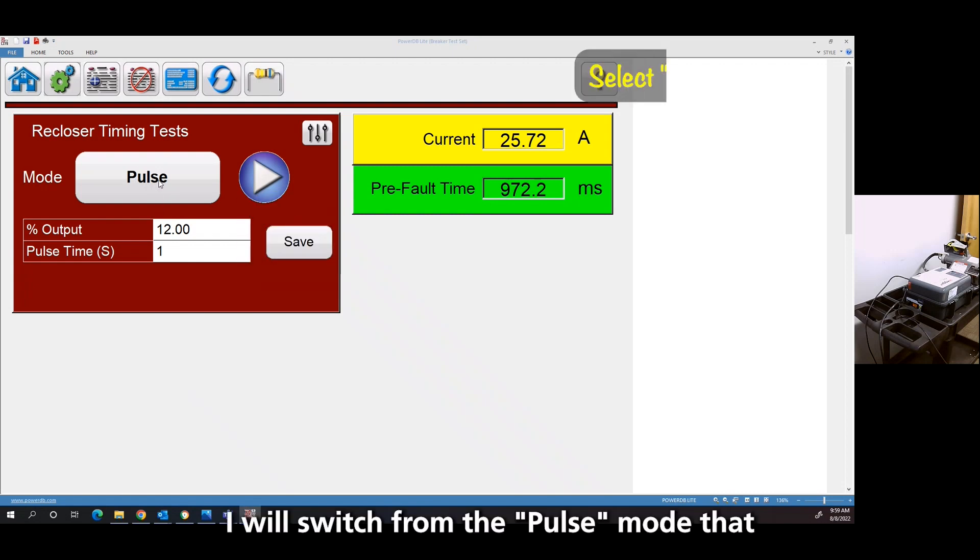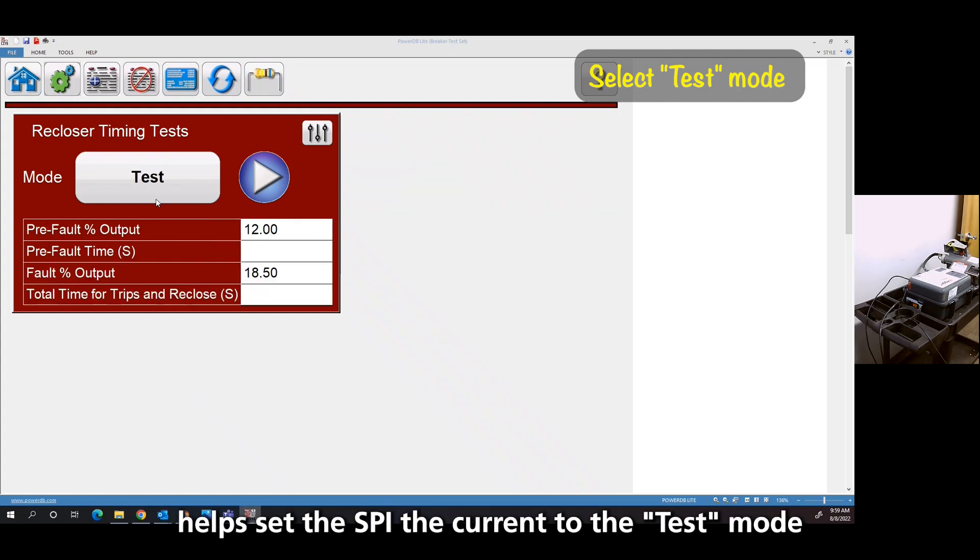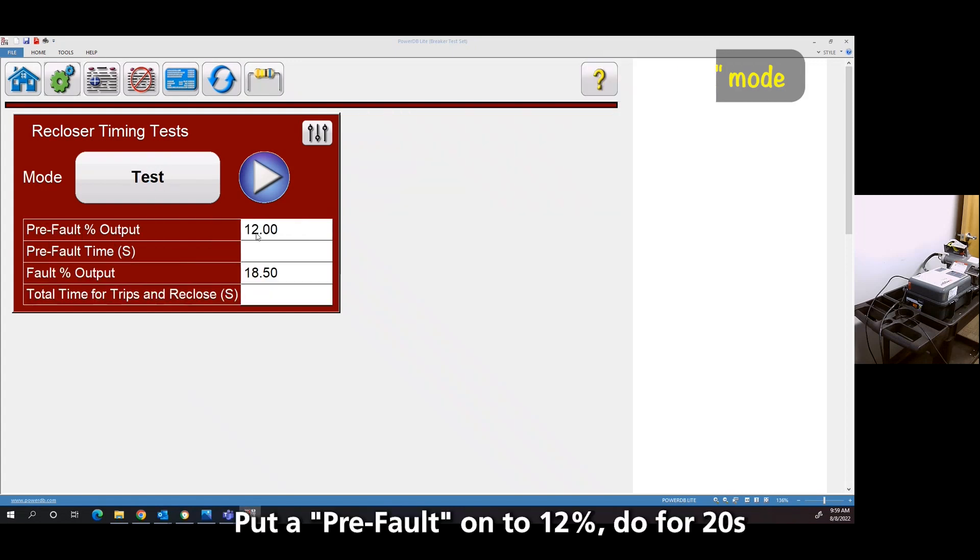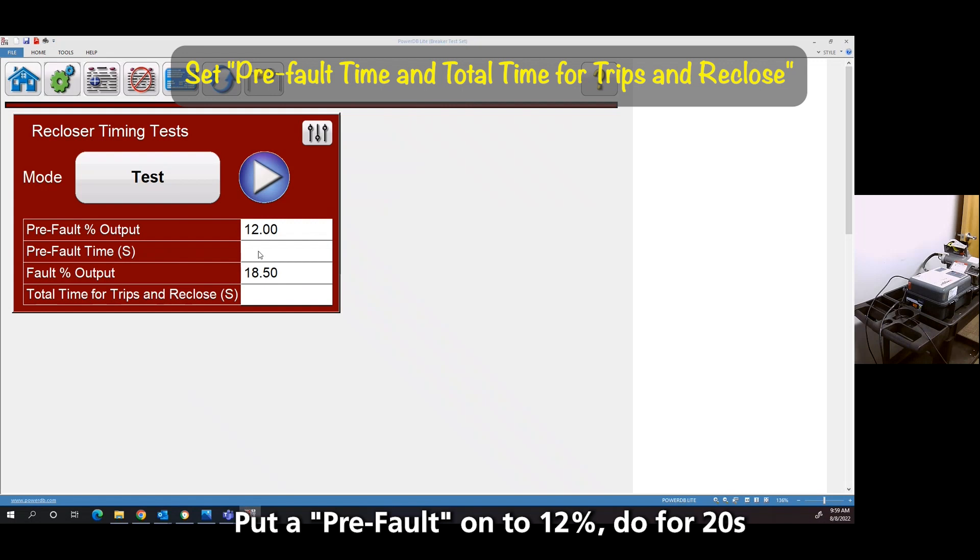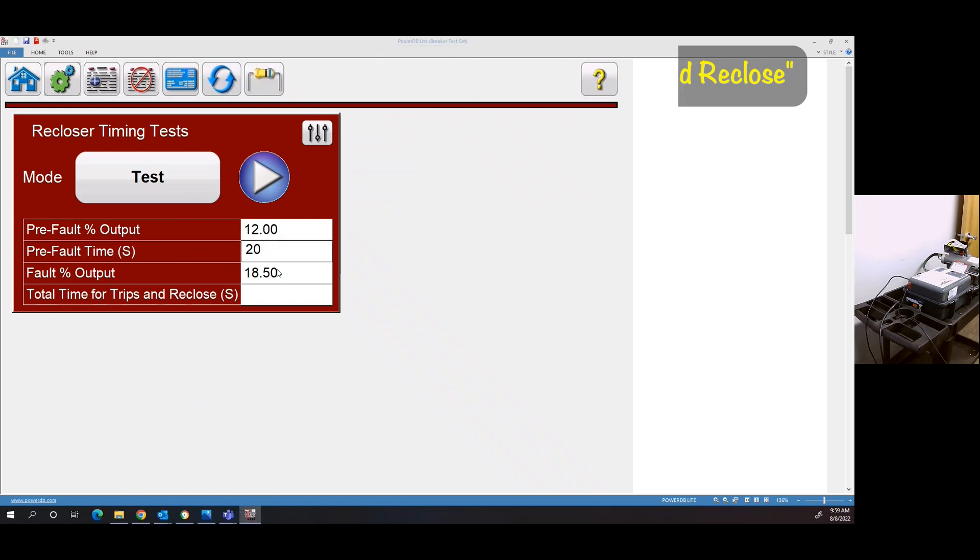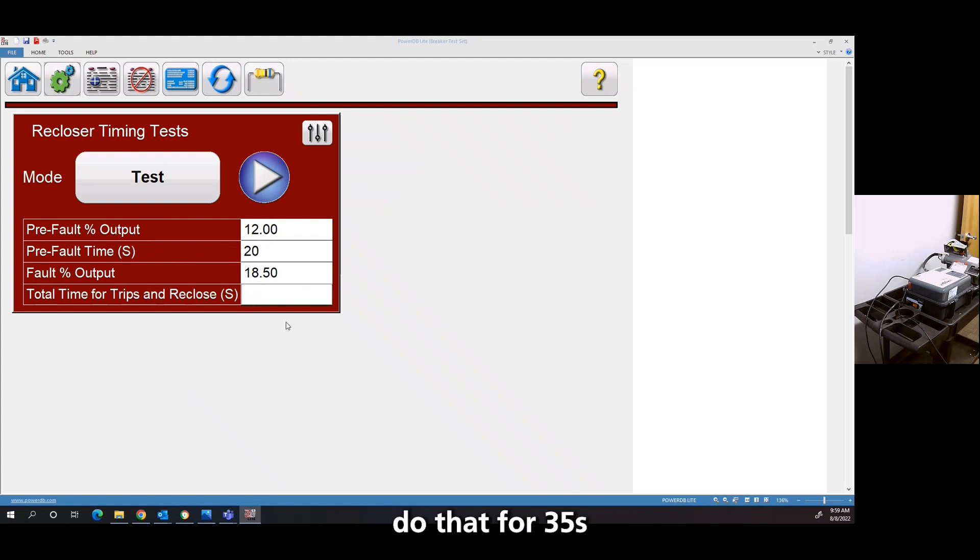I'm going to switch from this pulse mode that helps us find the current to the test mode. So I'm going to put a pre-fault on of the 12%. I'm going to do it for 20 seconds. And I'm going to switch over to the fault. And I'm going to do that for 35 seconds.